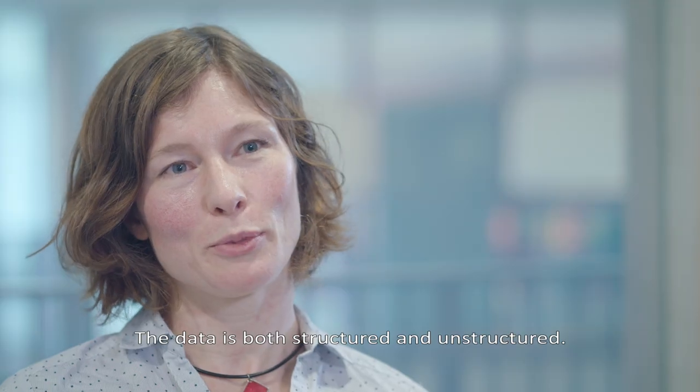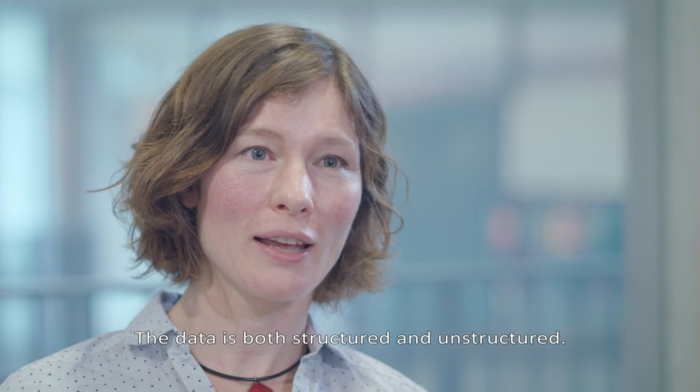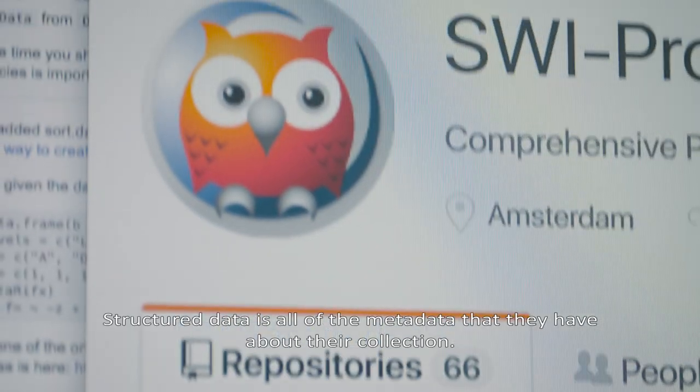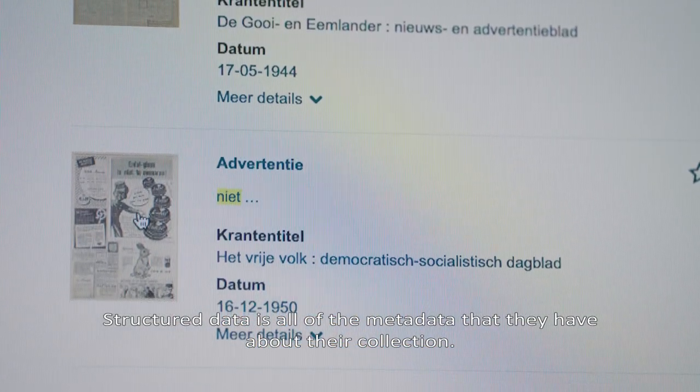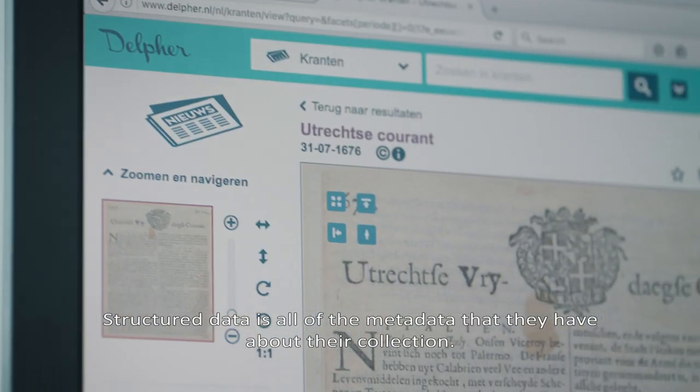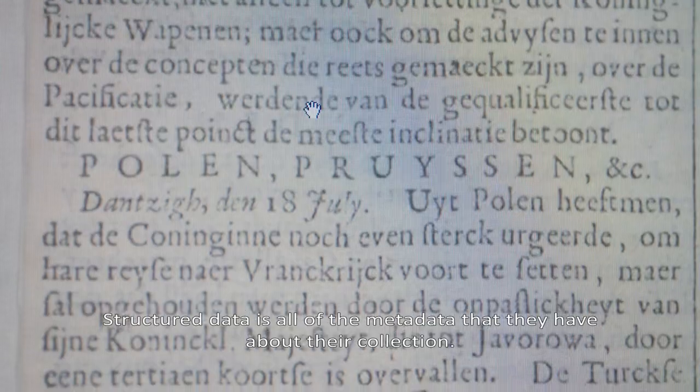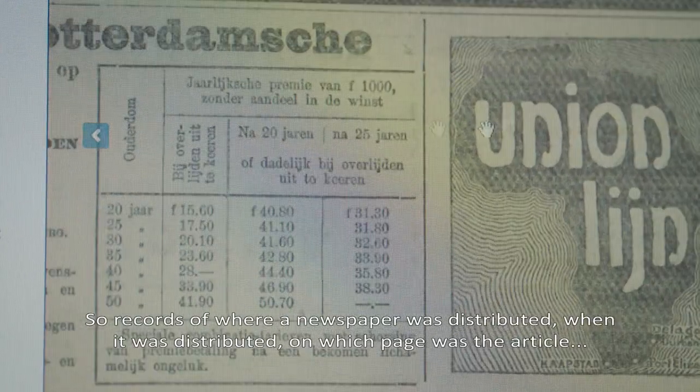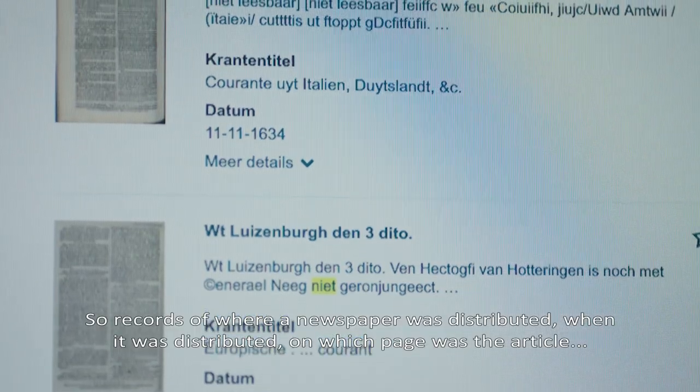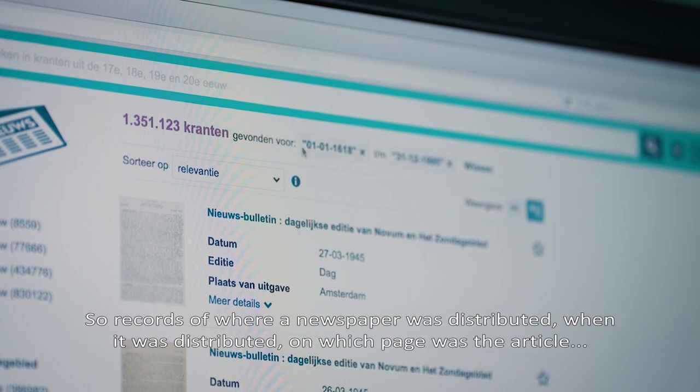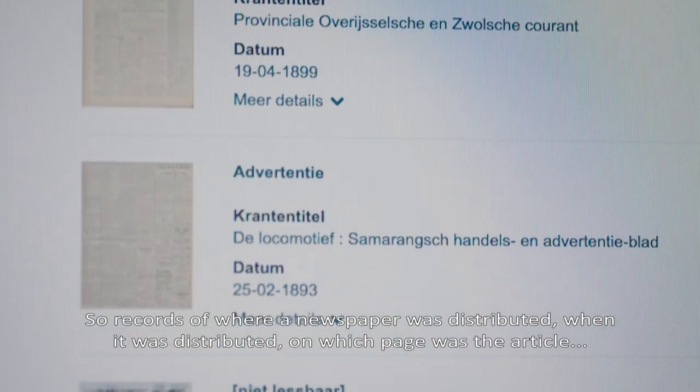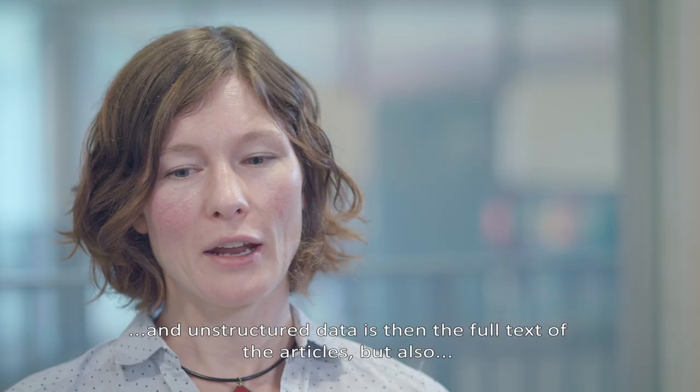The data is both structured and unstructured. Structured data is all of the metadata that they have about their collection. So records of where a newspaper was distributed, when it was distributed, on which page was the article.